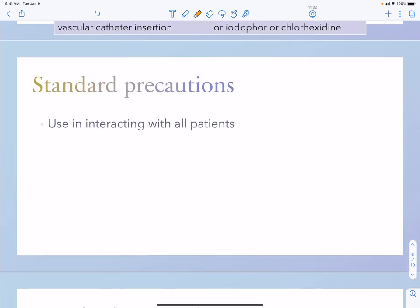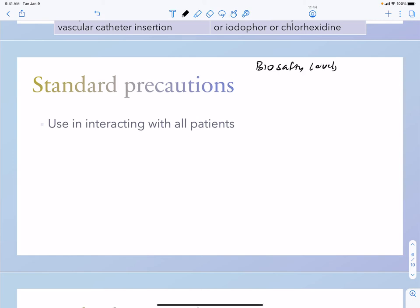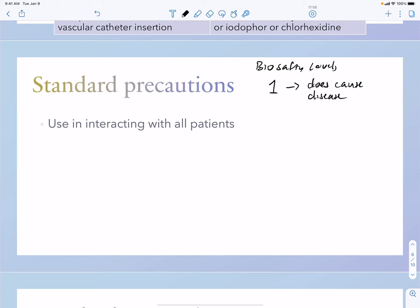Regarding standard precautions, there are biosafety levels one through four. Biosafety level one involves agents that do not cause disease in healthy humans — an example is Staphylococcus epidermidis in a healthy person as part of normal flora.